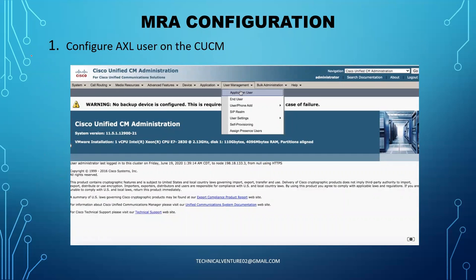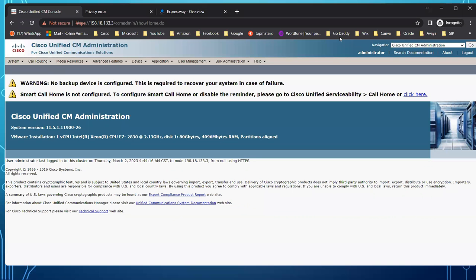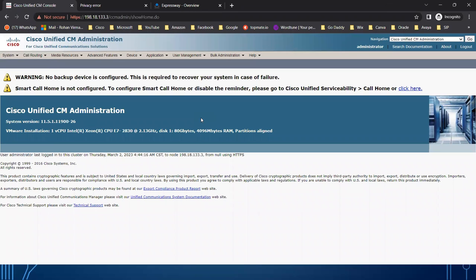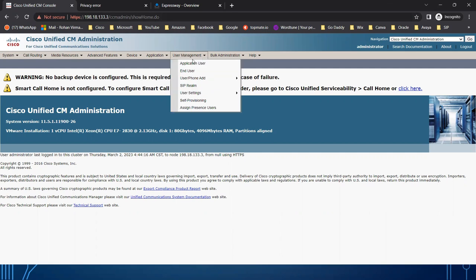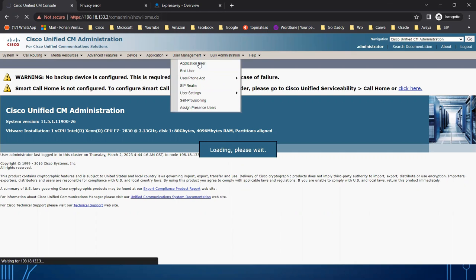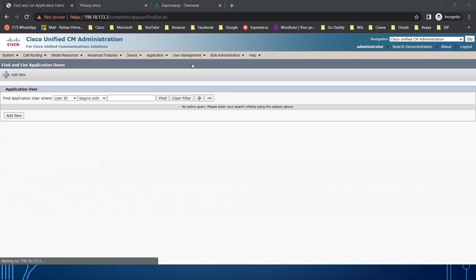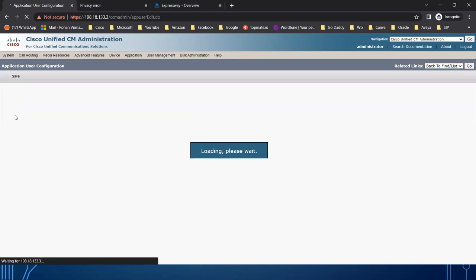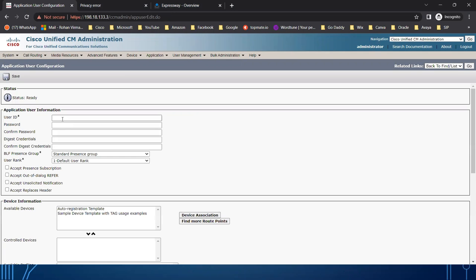The first thing we need to do is configure an AXL user on the CUCM. This is my CUCM. You need to go to User Management and find Application User. Under Application User, you need to create one user — I'll name it MRA AXL user, or you can add any new user as well. I'm using this name so I can remember it easily.